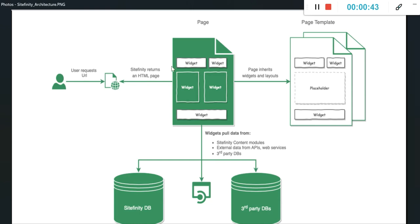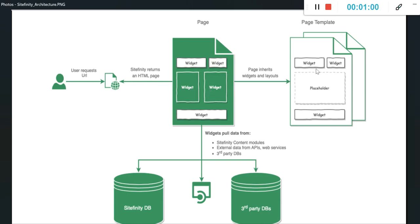Let's go to this page. You can see this is a page and these are widgets. Widgets are components on the page to bring content or to load API data onto the page.